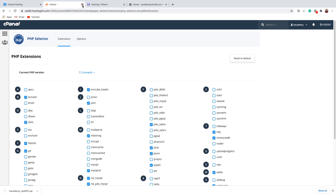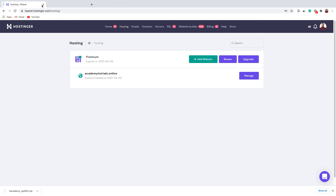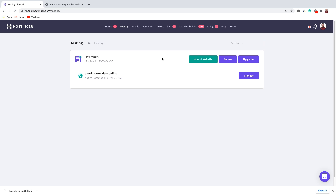Now we can close cPanel and close Hosting24 as well. This is my new web hosting provider — Hostinger.com. I already added my website here with a premium shared web hosting plan. I completed the setup and all I did was add my previous domain name to this web hosting — I didn't install WordPress or make any other changes. Once you add your domain name, you should see something like this in your hosting section. Let's click Manage on this website.